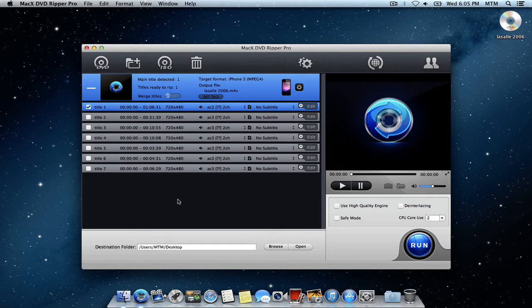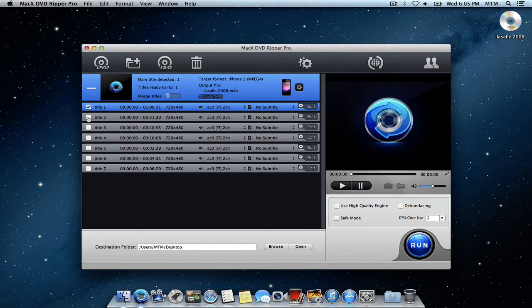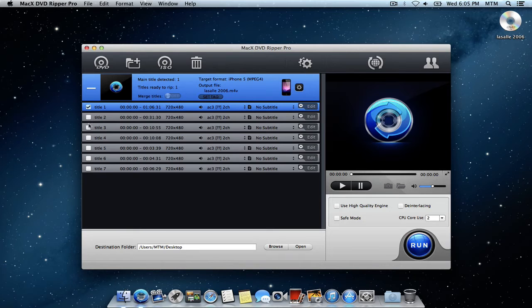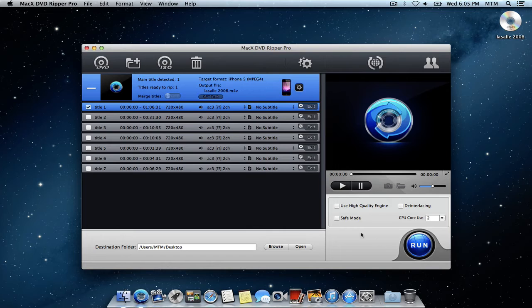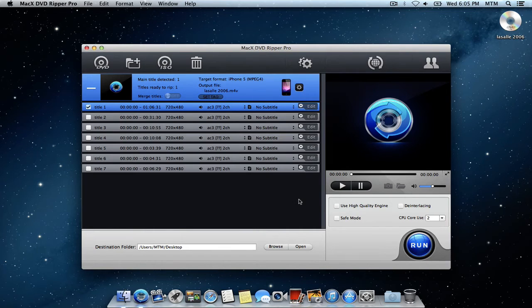If you want to select any of the extras, if the DVD has any extras, you can go ahead and select any of these here. And you can select them all if you want to. And you can go ahead and click run. That's pretty easy. That's as simple as it is.